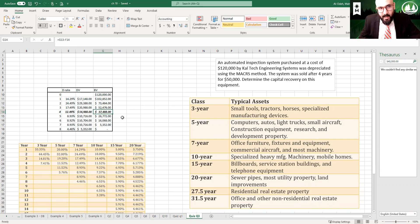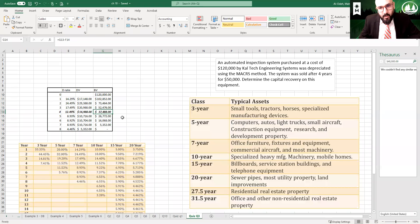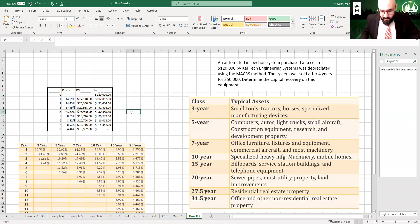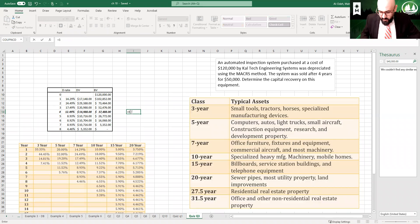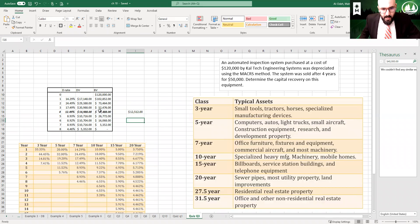What does that mean? That means they will be reducing the initial cost from $120,000 by the difference between the $50,000. So in order to answer the question, the $50,000 minus the $37,488, the answer would be $12,512.